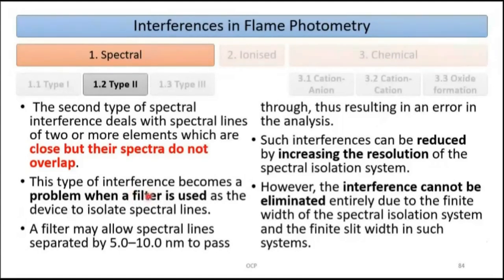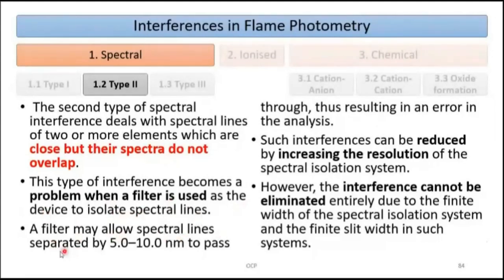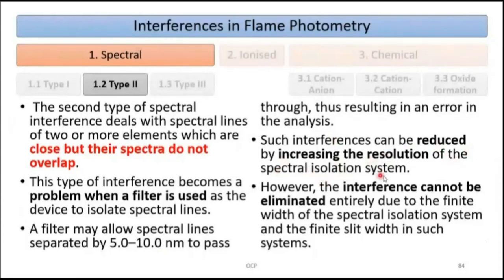This type of interference becomes a problem when a filter is used as the device to isolate spectral lines. A filter may allow spectral lines separated by 5 to 10 nm to pass through, resulting in error in the analysis. Such interferences can be reduced by increasing the resolution of the spectral isolation system — either by adding an additional filter or by using gratings.